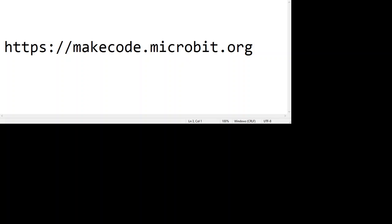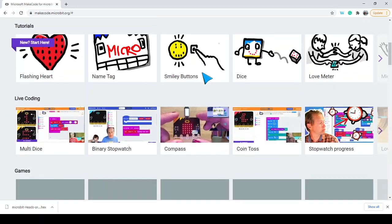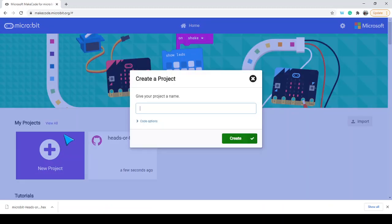Welcome back — we're going to do another micro:bit activity. Go to makecode.microbit.org and create a new project. Some of you might have existing projects already stored in your browser's web cache, so I always recommend saving those to your computer just in case something happens with your web browser. There are also some cool tutorials available as well.